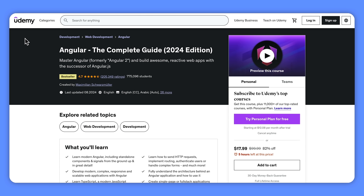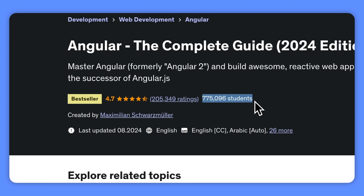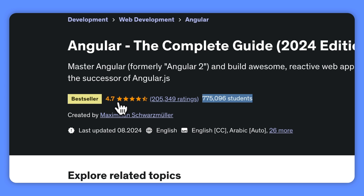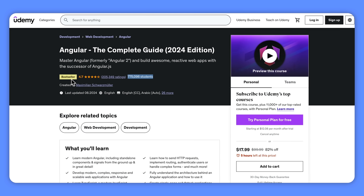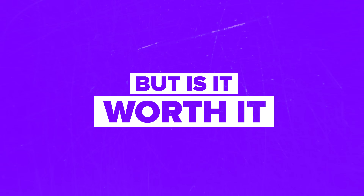Angular: The Complete Guide is a bestseller course and the top popular Angular learning program on Udemy. Currently it has over 700,000 students enrolled, more than 200,000 ratings, and an average score of 4.6 out of 5 stars. But is it still worth it? Or maybe there are other good alternatives out there?